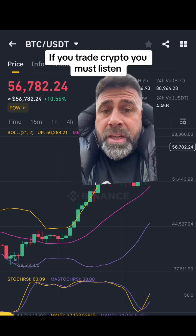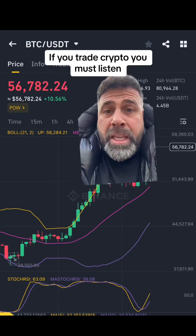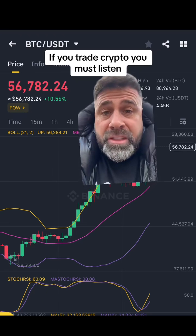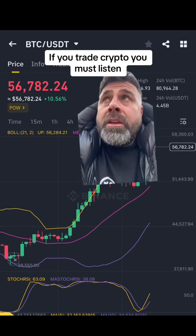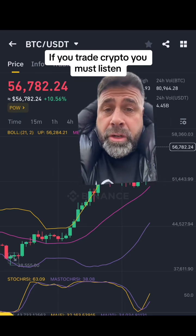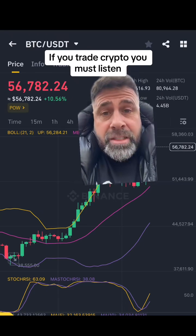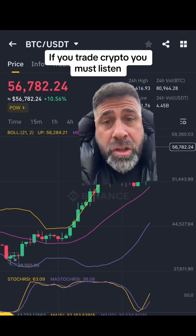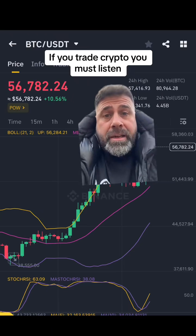My advice to most of you is: buy your Bitcoin, buy your Ethereum, buy your Solana, buy your ING, whatever it is, and just stick with it. You will lose money if you're trying to trade, and certainly don't use leverage. But that's the Stochastic RSI.